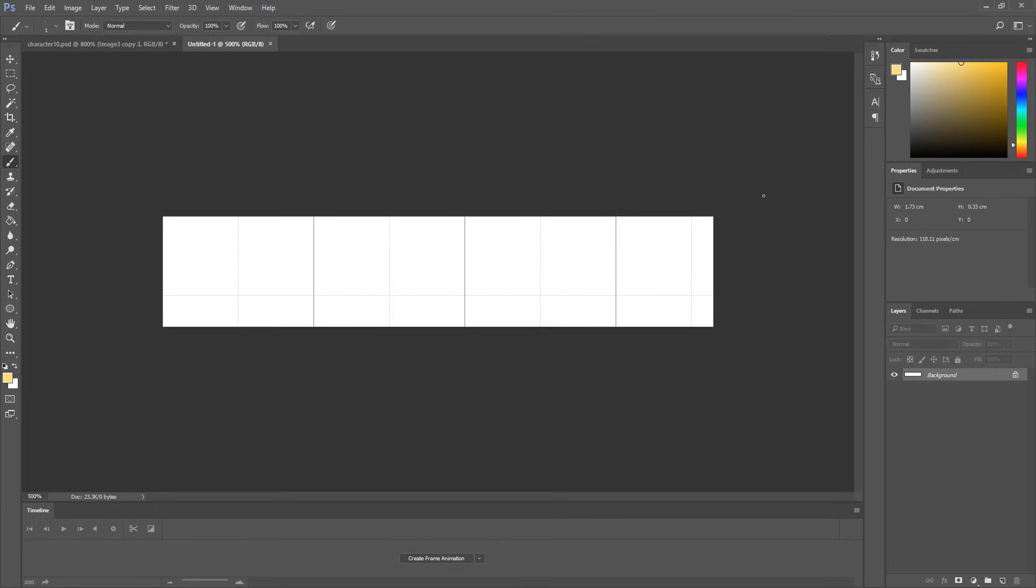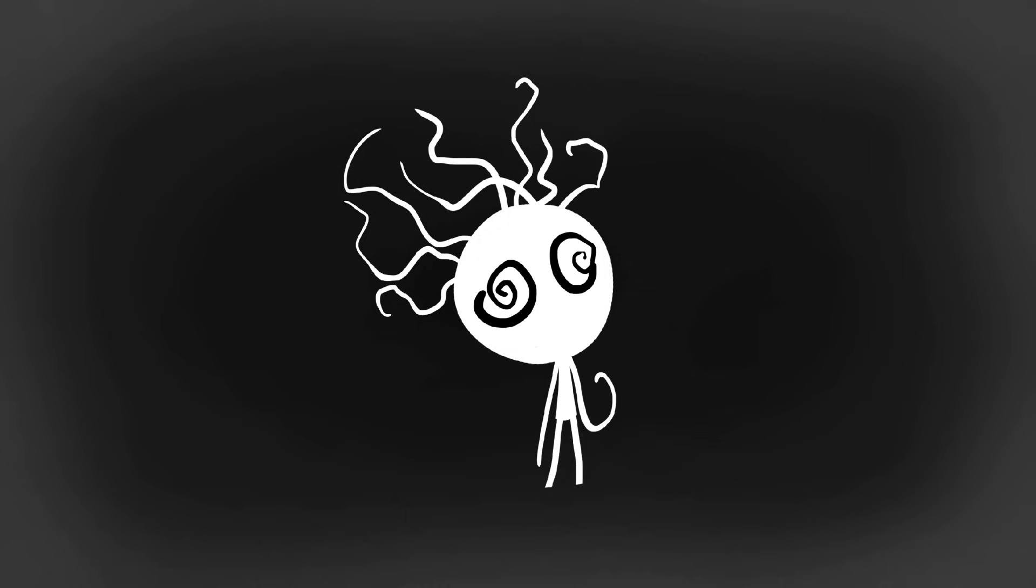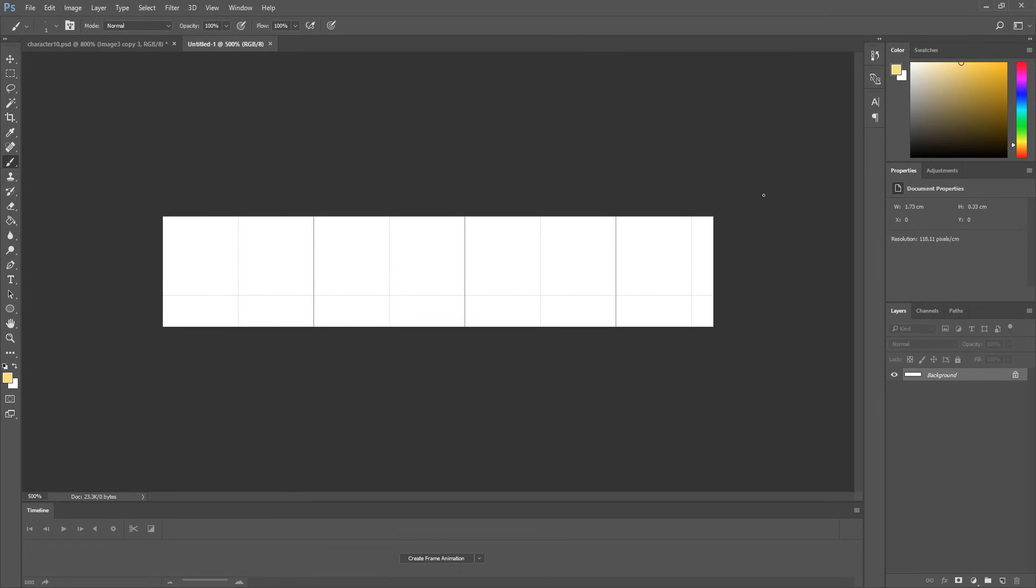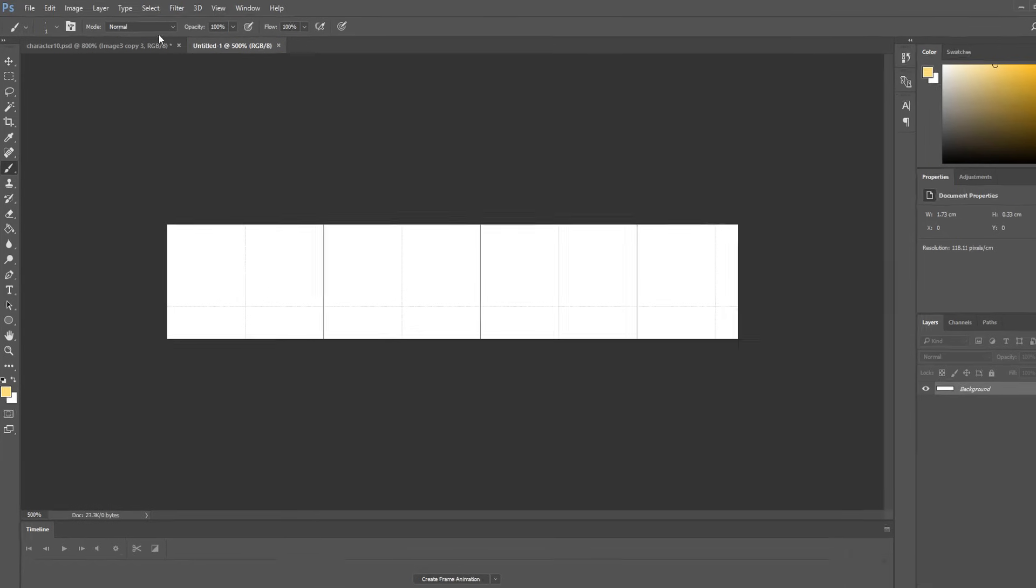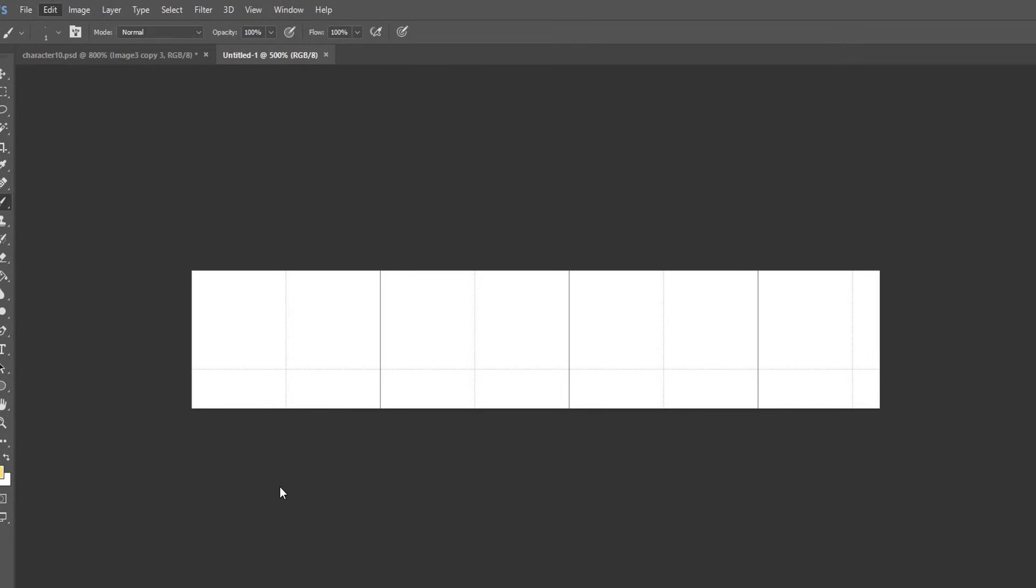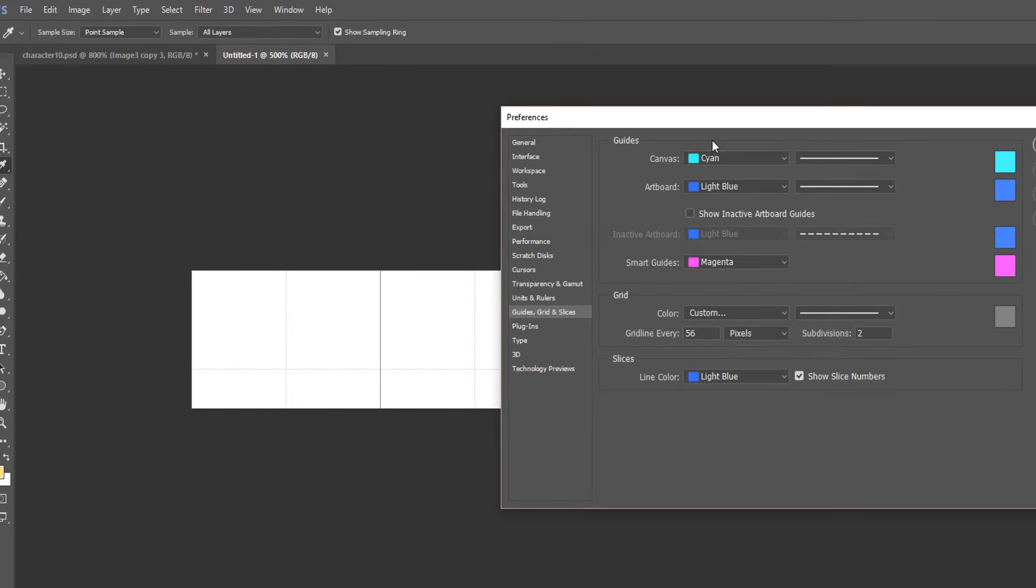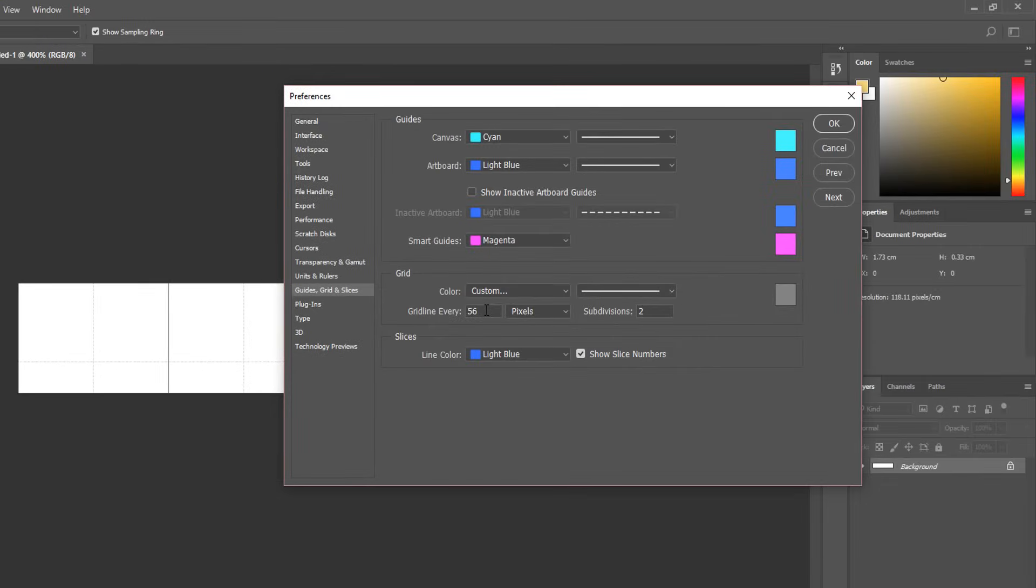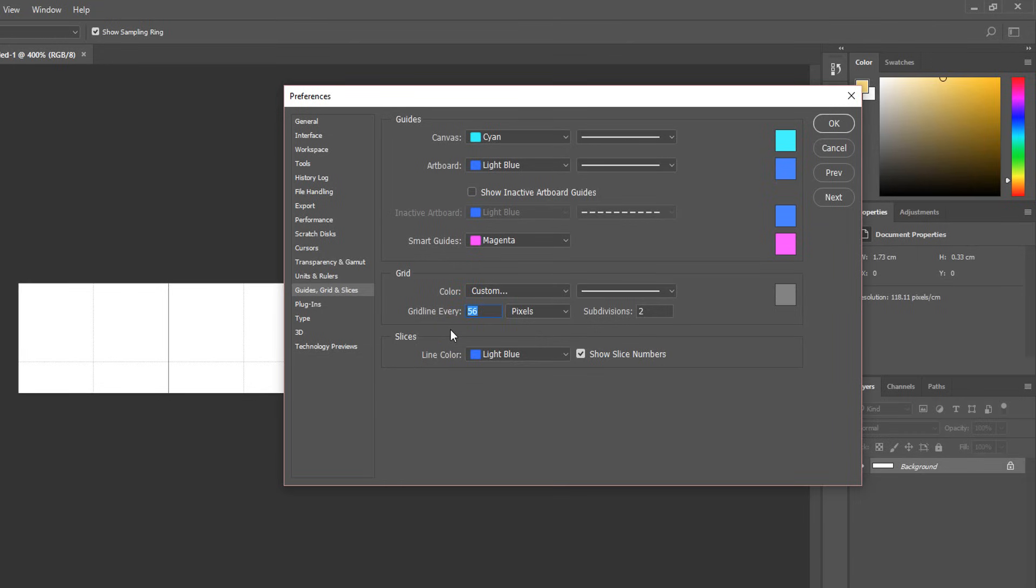Your grid however may look like a complete mess so to tweak its settings head over to preferences guides grids and slices. Doing so will open up this cool menu in which we can change how many bold grid lines we would like every x amount of pixels. Here you should type out the width value of your images which in my case is 34.